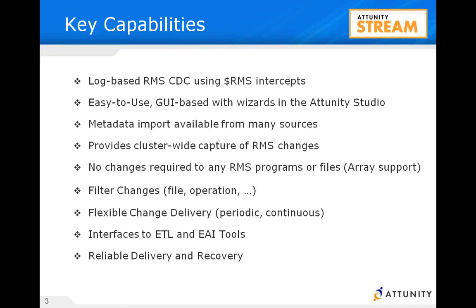We've created log-based CDC. The idea is using the RMS intercepts, kernel-based coding. We are creating log files with no impact to your existing applications. Working with your COBOL copybooks, for example, we set up the metadata, can work with arrays. This is a very flexible way to work with many different types of ETL tools. Today we'll use SQL Server Integration Services.